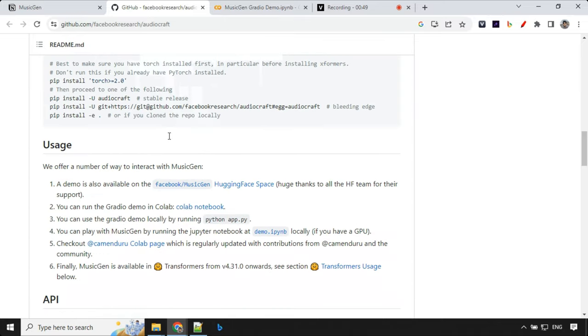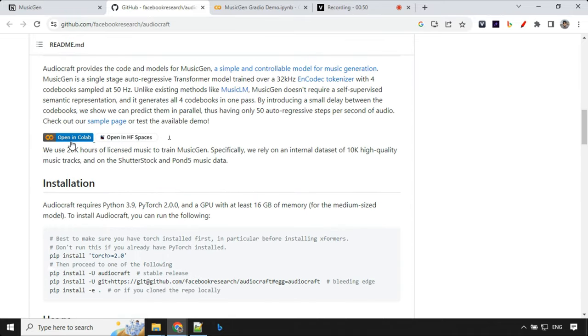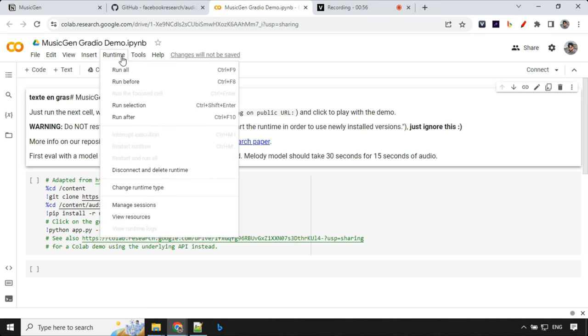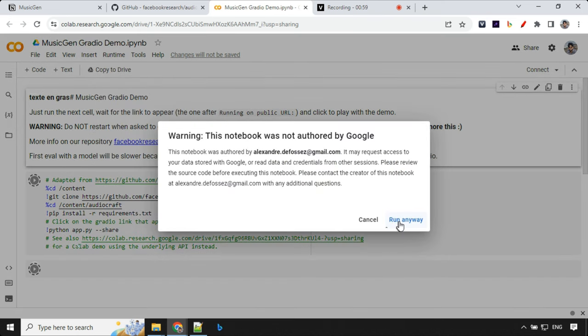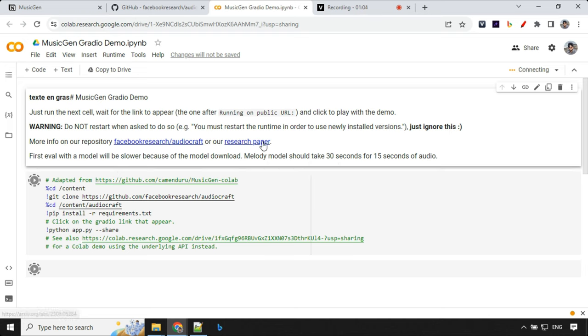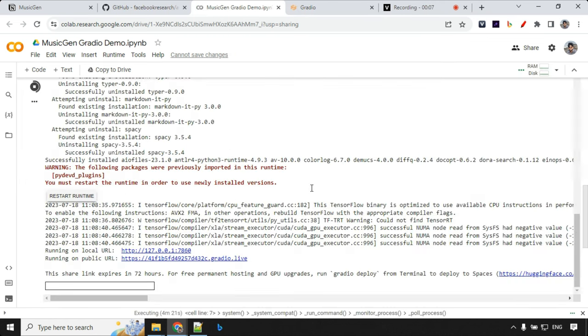So to start in Colab, just go ahead and click on this link. Once it opens, you can go ahead and click on run and run all. Click on run anyway and it will take around 5 to 6 minutes and you will get one public URL. There are few warnings given here like if you get this, you must restart the runtime. You can just ignore that. So in 5 minutes, it will be ready and you will find a public URL like this.